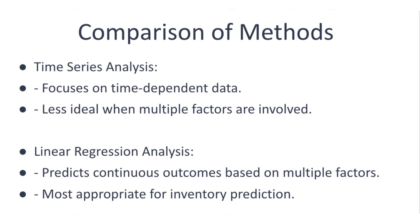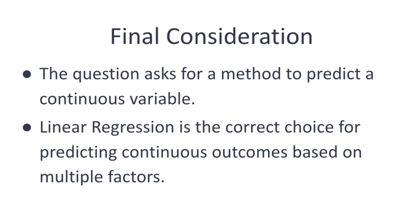Time series analysis is more specific to time-dependent data but doesn't consider multiple factors like regression does, so it's less ideal here. For predicting a continuous outcome based on multiple factors, linear regression is most appropriate.